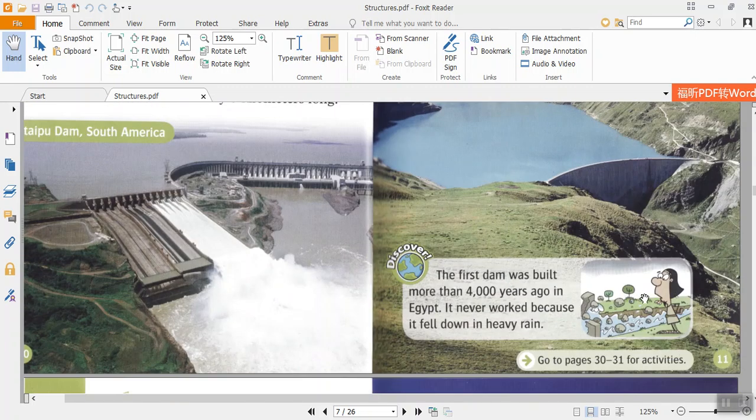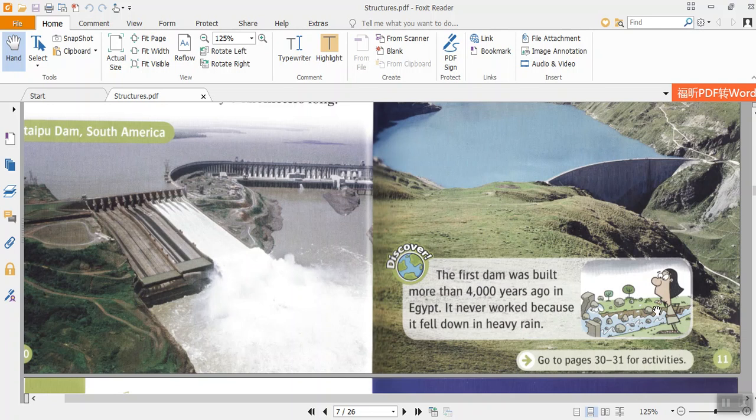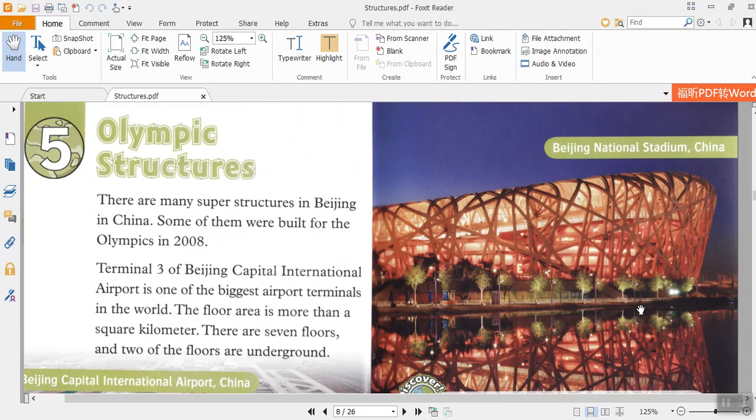Discover. The first dam was built more than 4,000 years ago in Egypt. It never worked because it fell down in heavy rain.